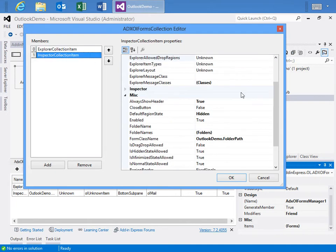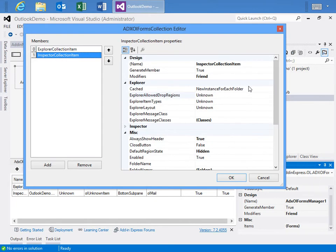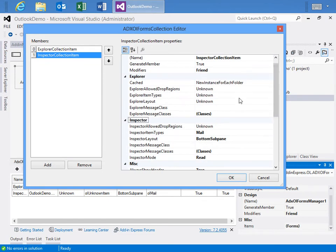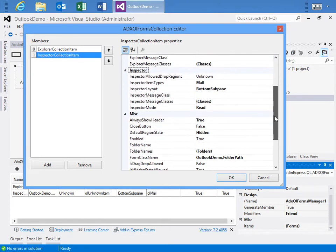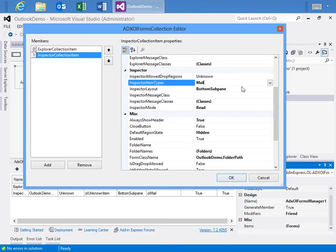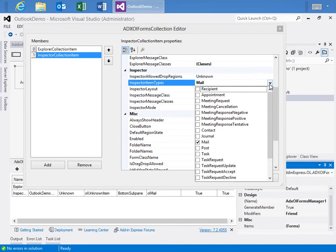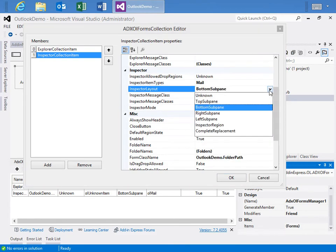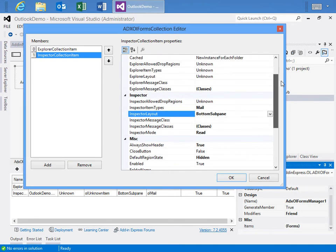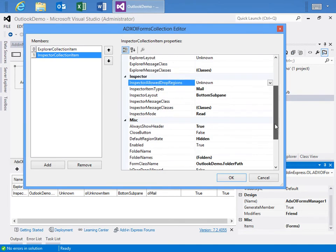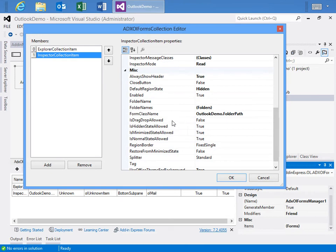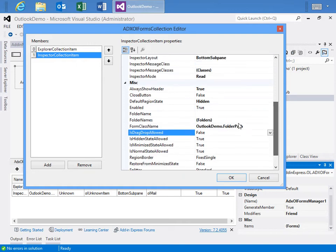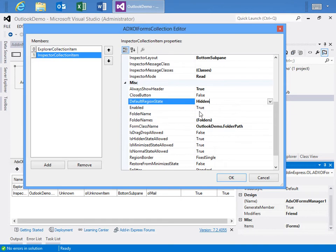And then we leave everything else as true and same for the office theme for background. Next, in the inspector collection item, in this case, we are using a new instance for each folder. We're not worried about the Explorer section. But for the inspector section, again, we're going to specify mail as our item types that we want to target. We're not worried about any of the others. And then for the inspector layout, we're going to use the bottom sub pane. Then notice up here, we're not using any drop regions. And down below, we're going to say is drop region or drag and drop allowed, we're setting to false. So what we're saying is the user cannot move this form around inside of Outlook. It's stuck at the bottom of the inspector. The form class is our folder path. And the default state, once again, is set to hidden.